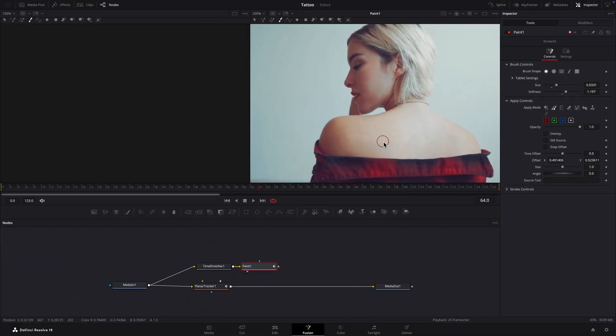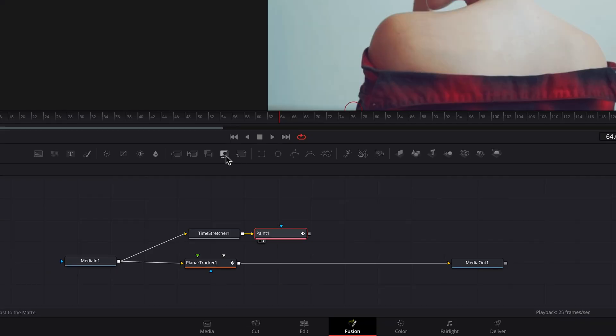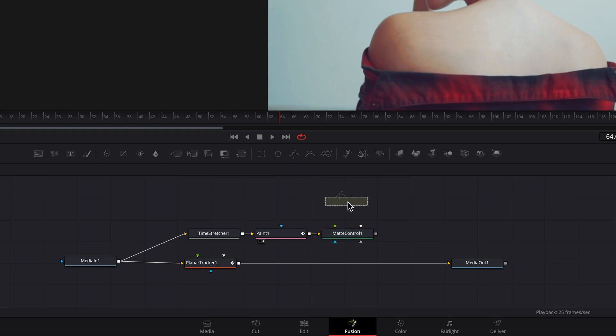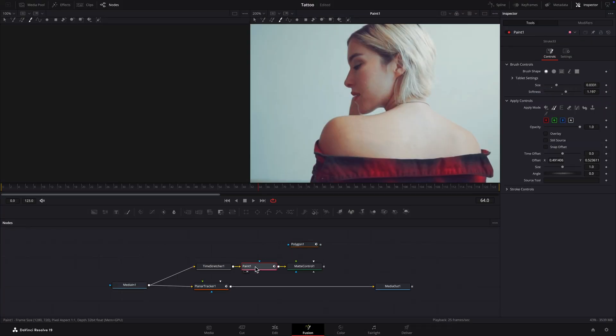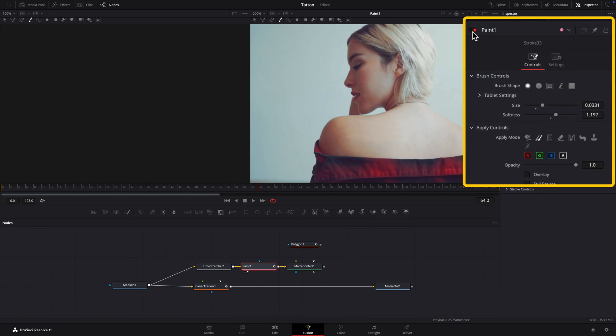Now we'll isolate the area with a mask. First add a Matte Control node. Deselect all nodes and add a Polygon node. We'll use this to create a mask to isolate the area where the tattoo used to be. To make this easier, I'll disable the Paint node so the tattoo is visible again.